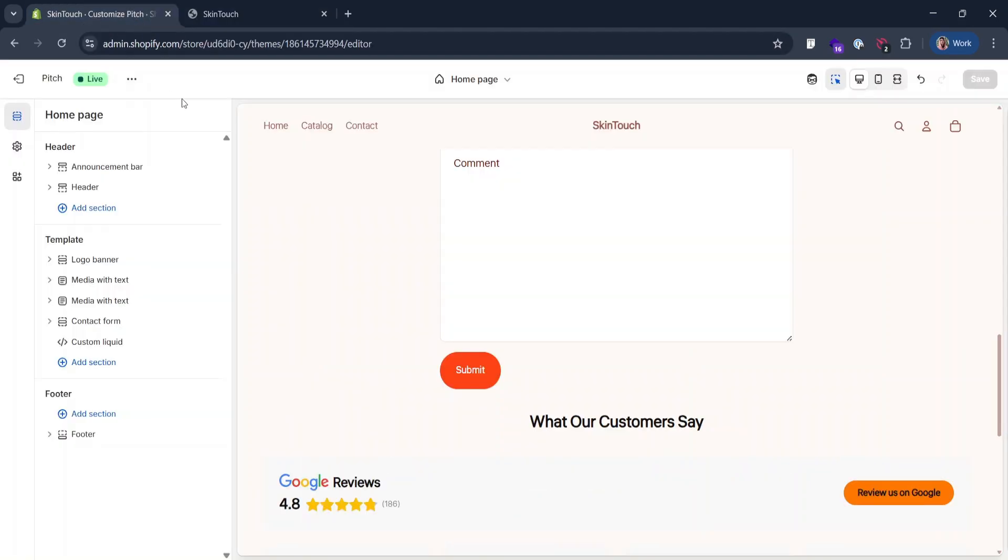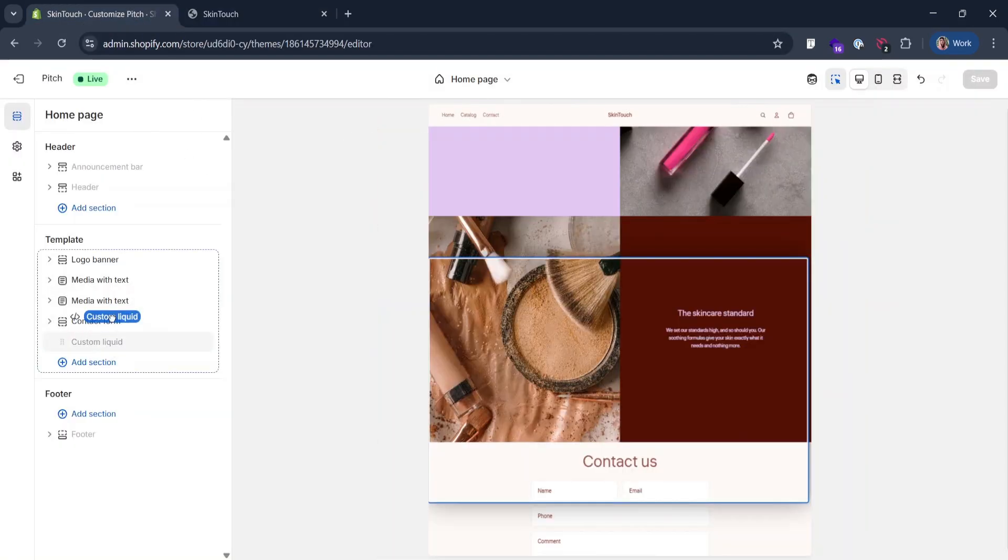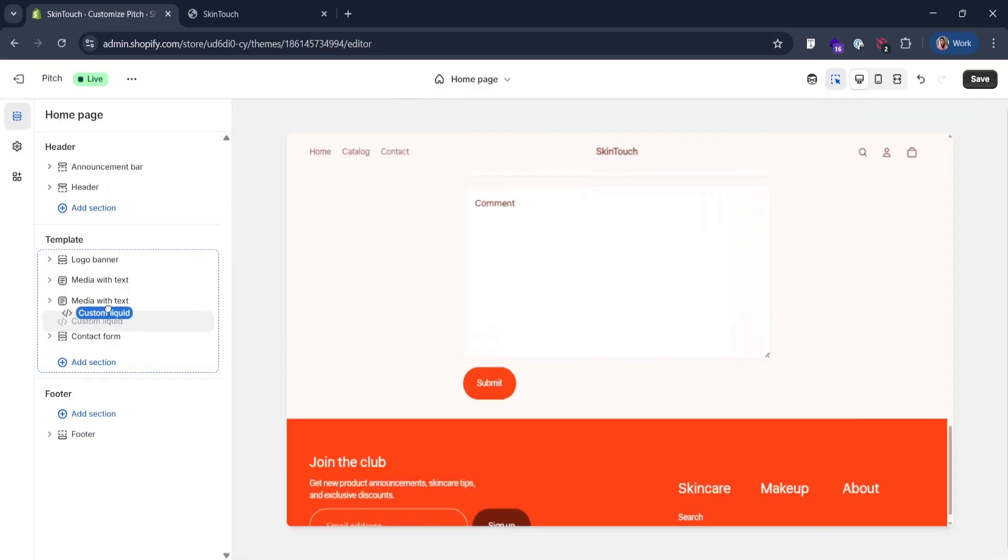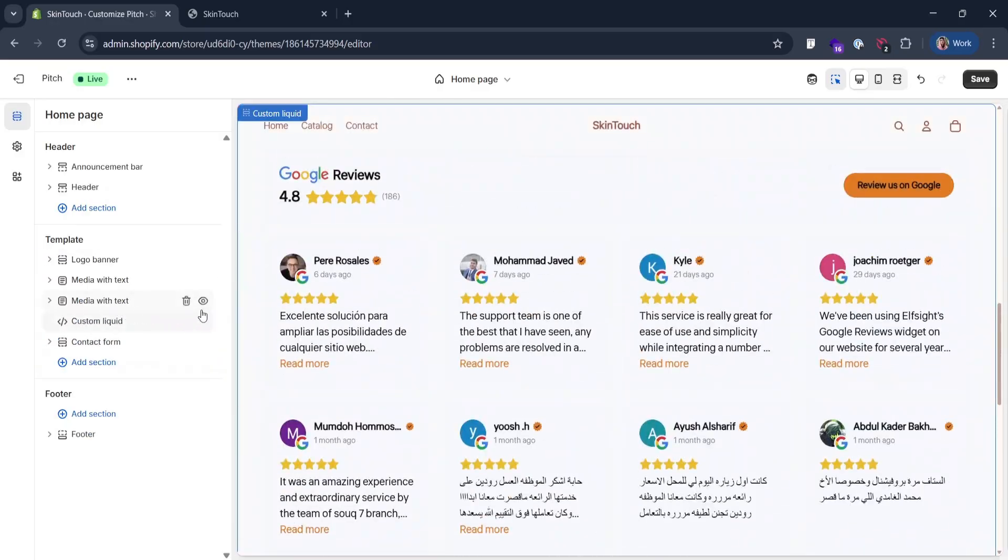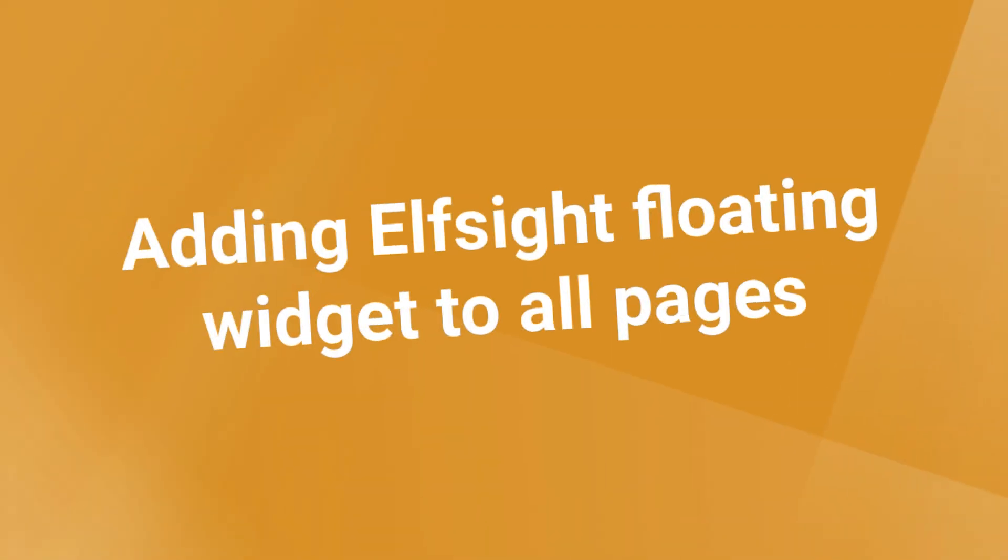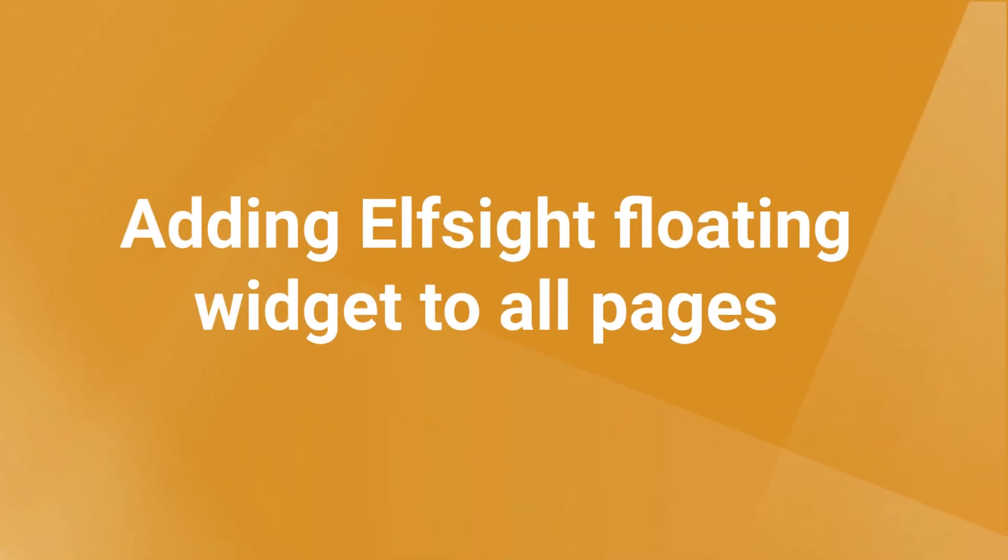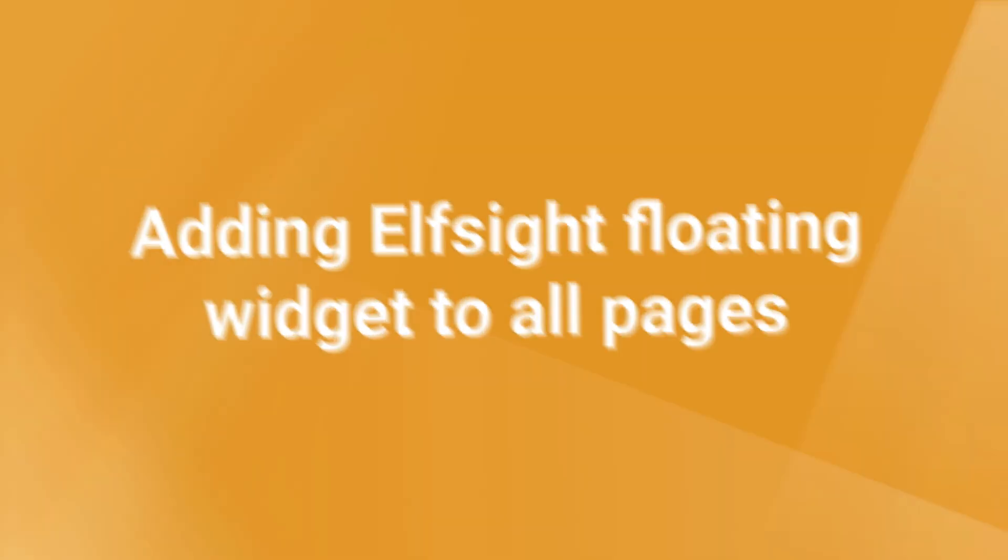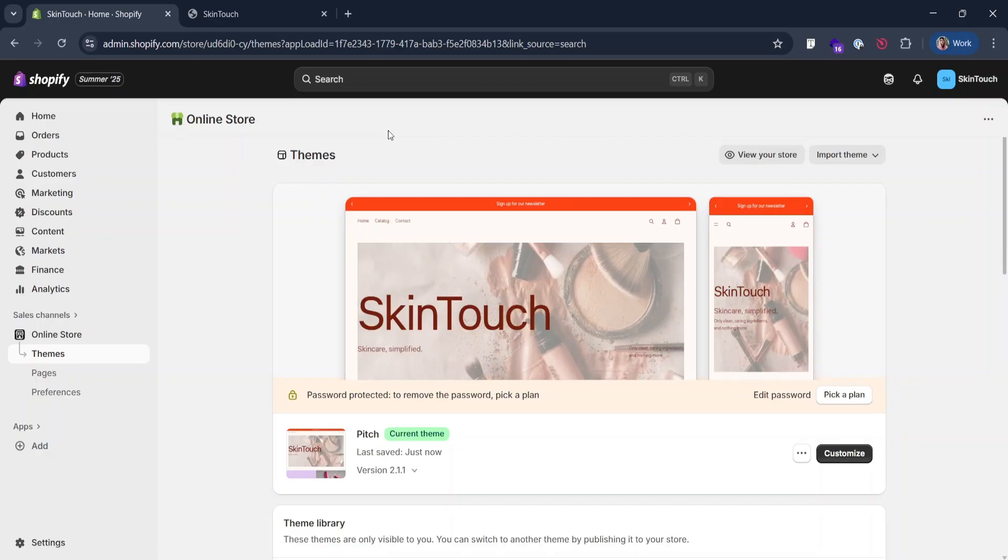And by the way, you can drag this section to the place where you like it more. Now, let's add a floating widget to all pages at once.